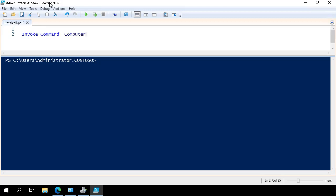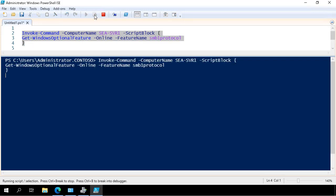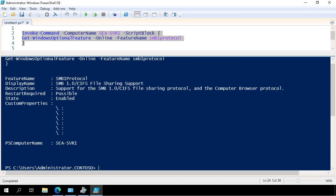First bit of code, I check whether or not SMB1 is installed. I run that code and I see that SMB1 is actually enabled.